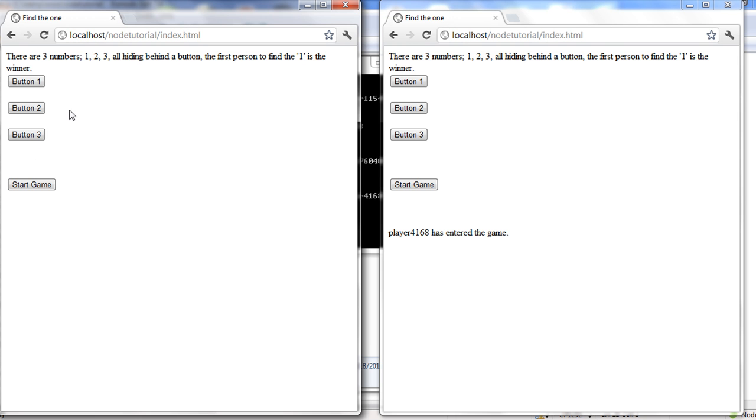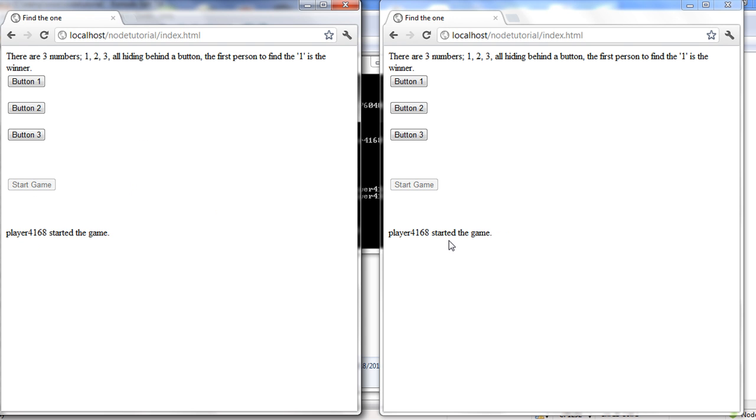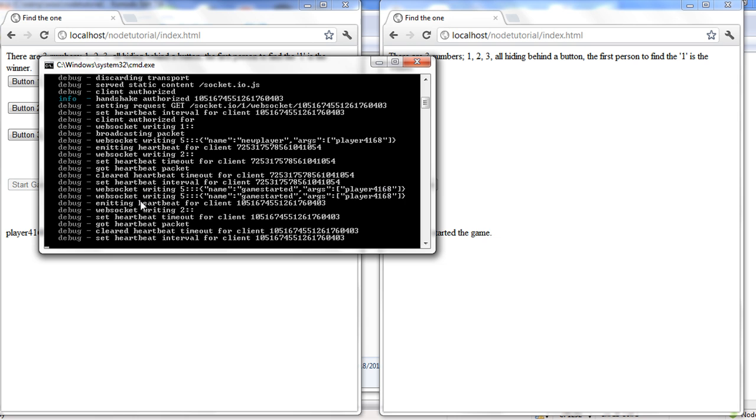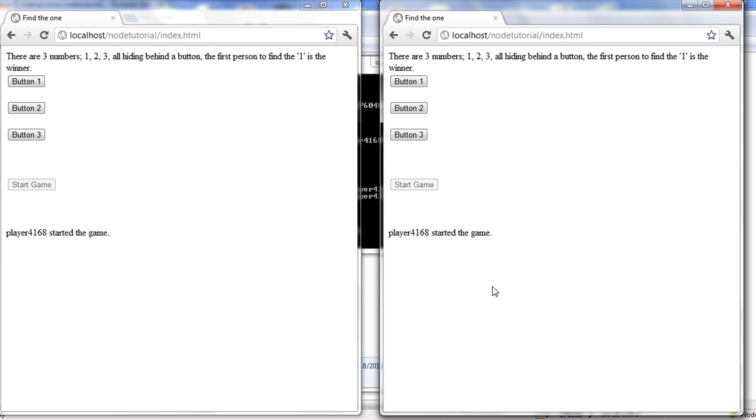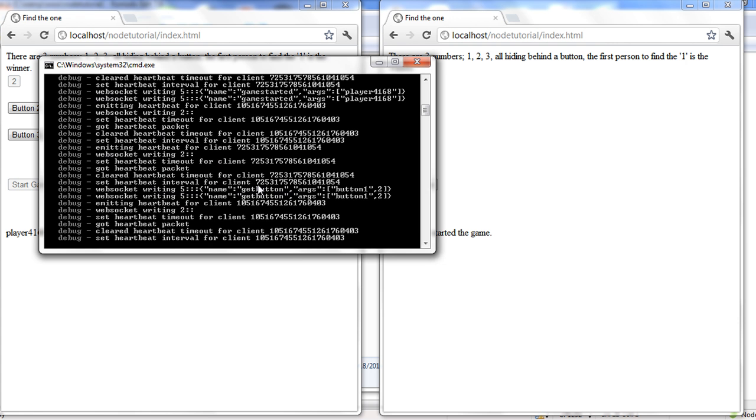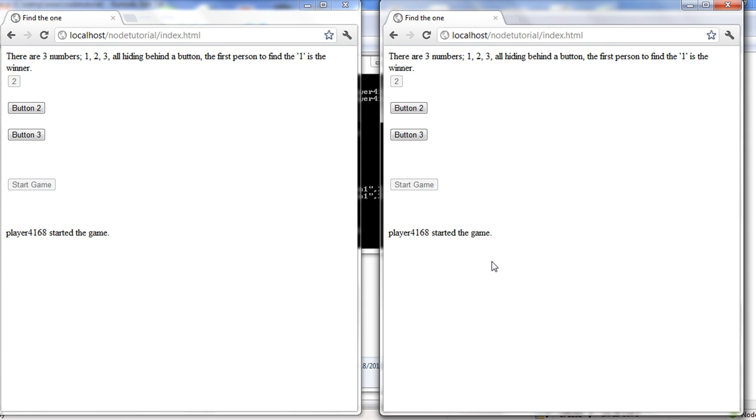It randomly chooses each game. So you hit the start game, and if you notice it says this player has started the game, and you can't start the game anymore. It disables the button. If you notice on our server, it's actually saying that that player started the game, and it sent it out to both players to say, hey, I started the game.